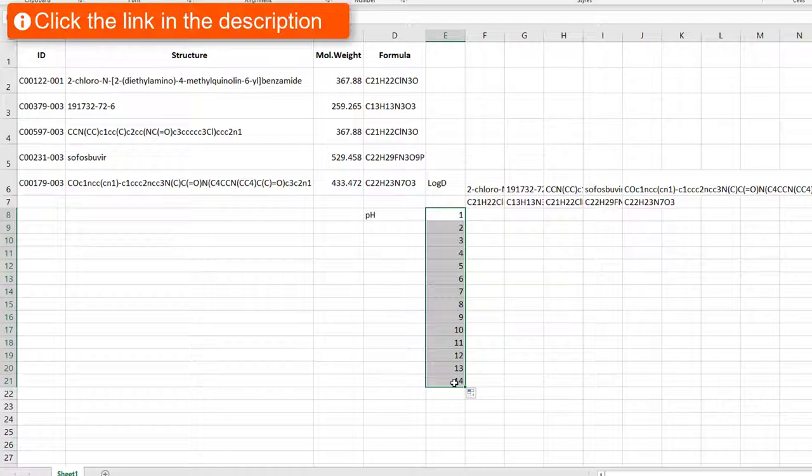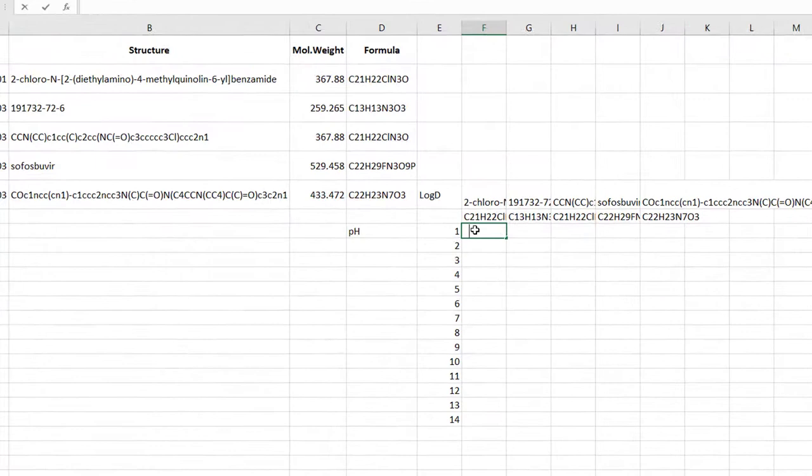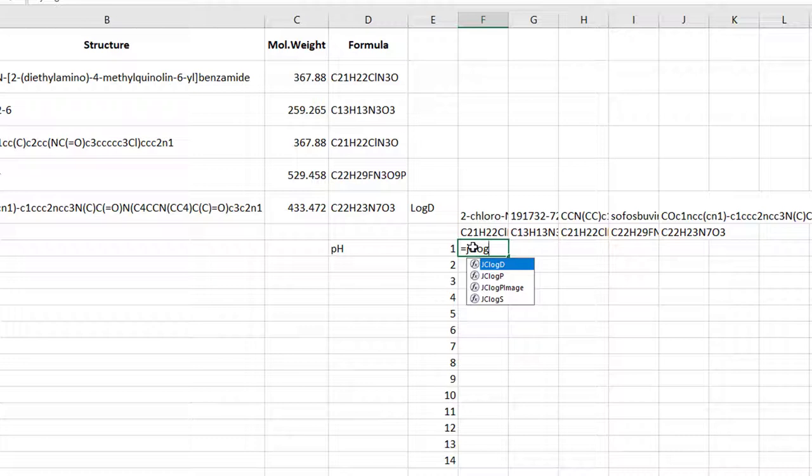click the link in the description of this video and learn how to insert jchem functions into your worksheet. This time you will use the jc log d function. Select the first cell in your table and start typing equals jc log. The jc stands for jchem. You will find all jchem for office related functions and calculations by this prefix.